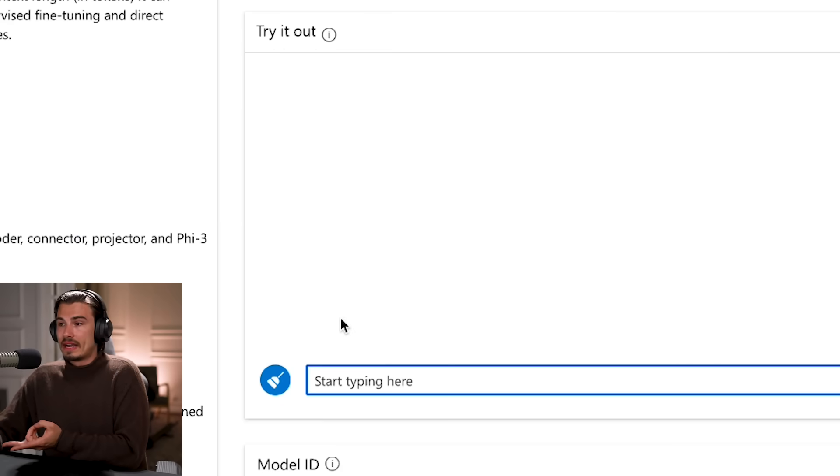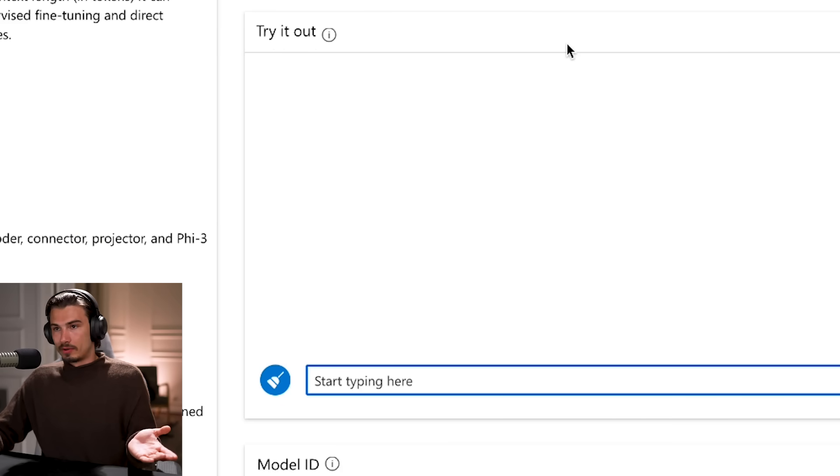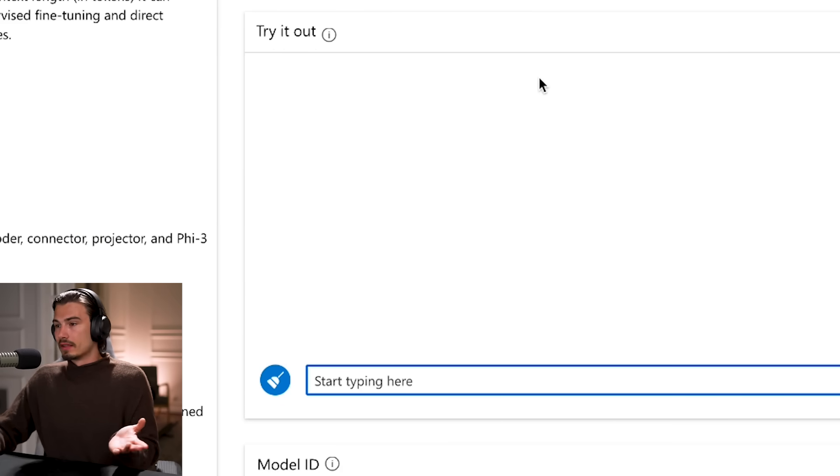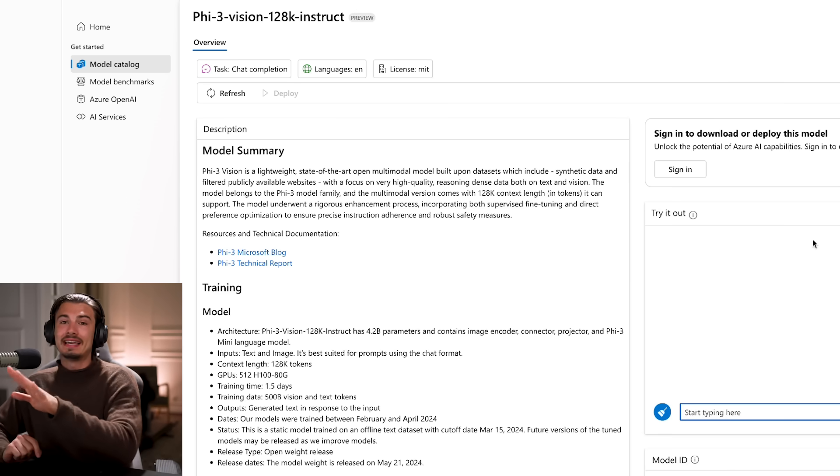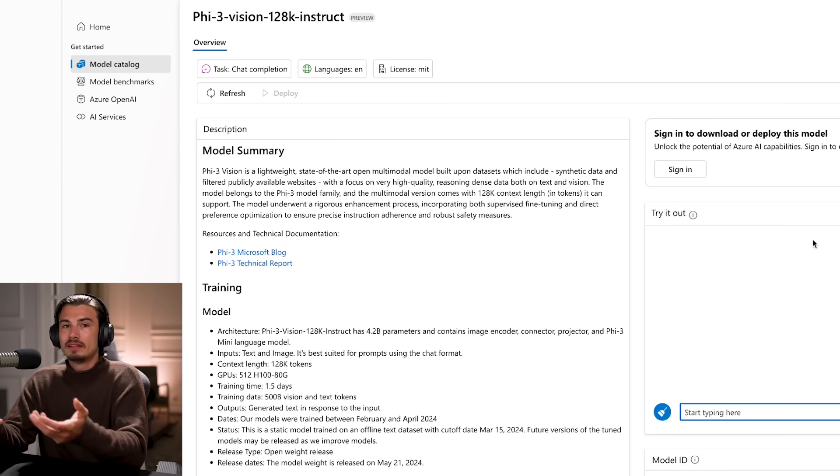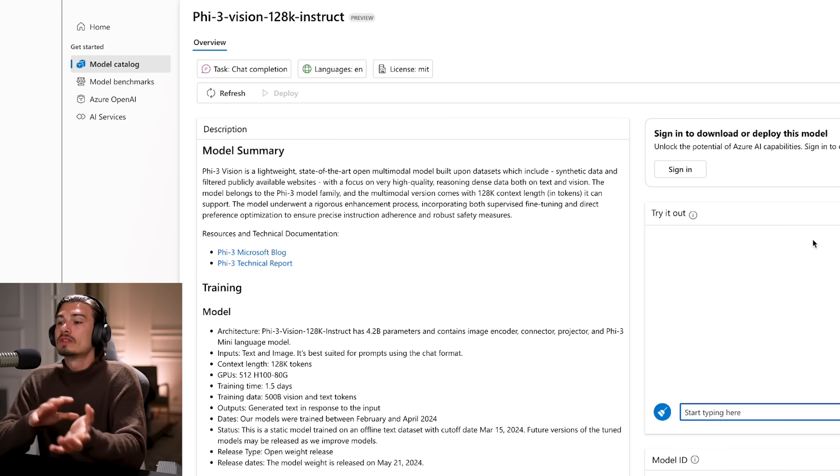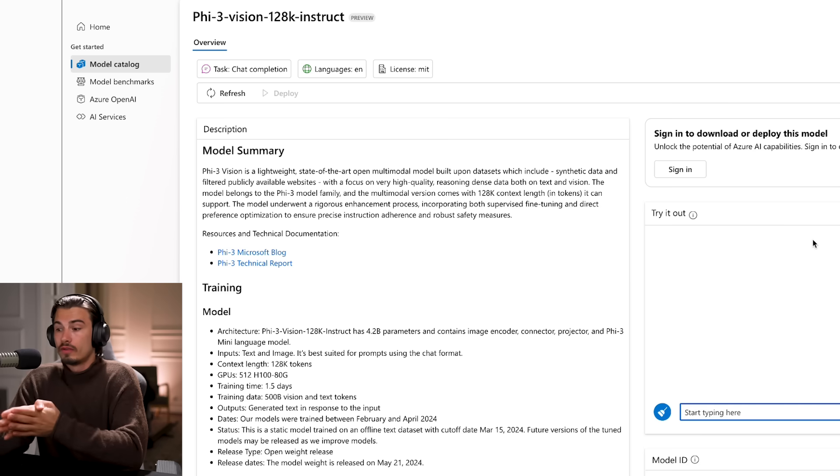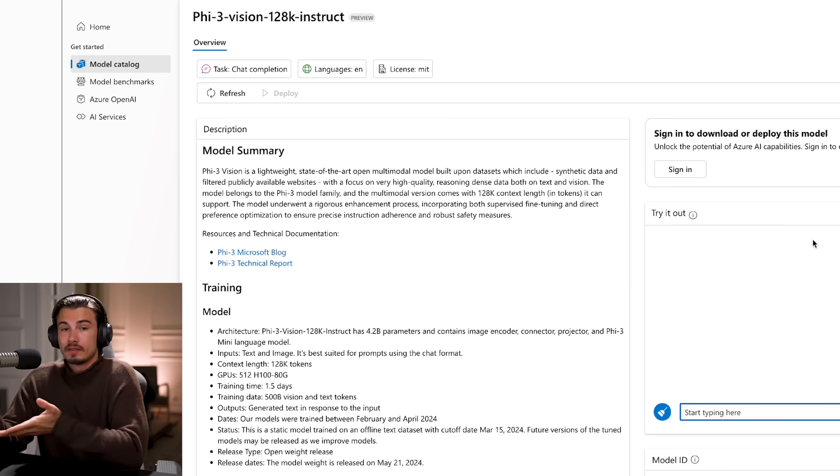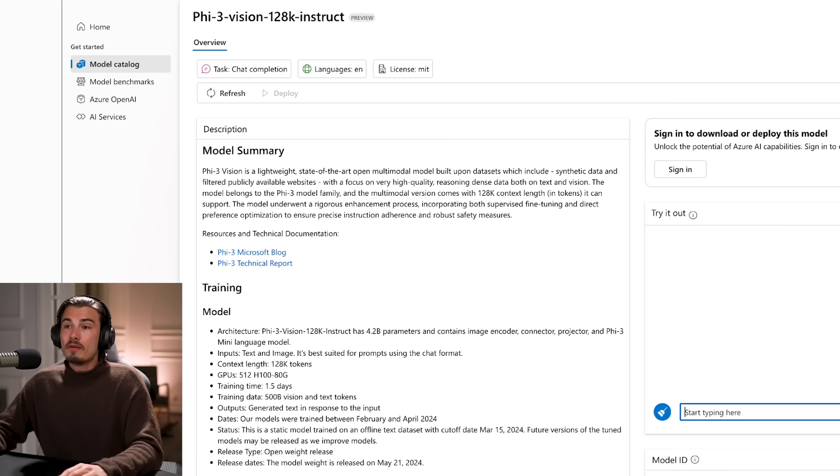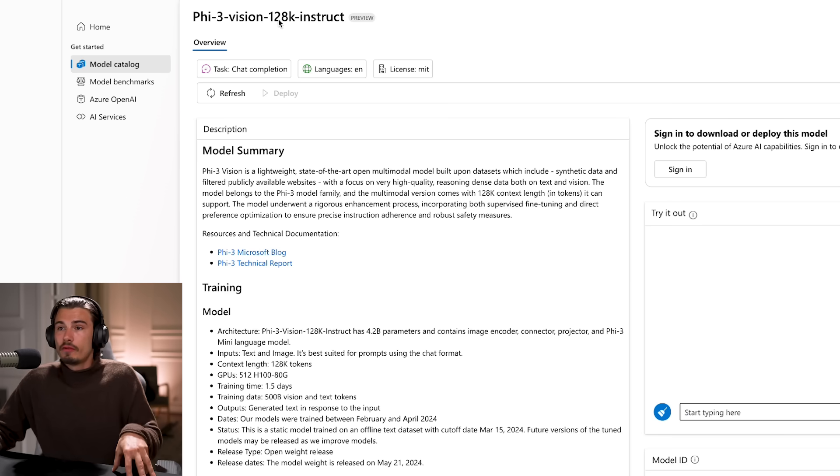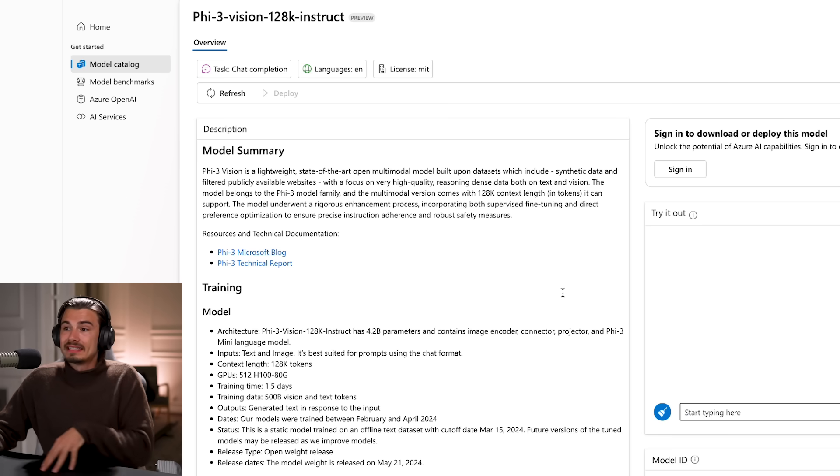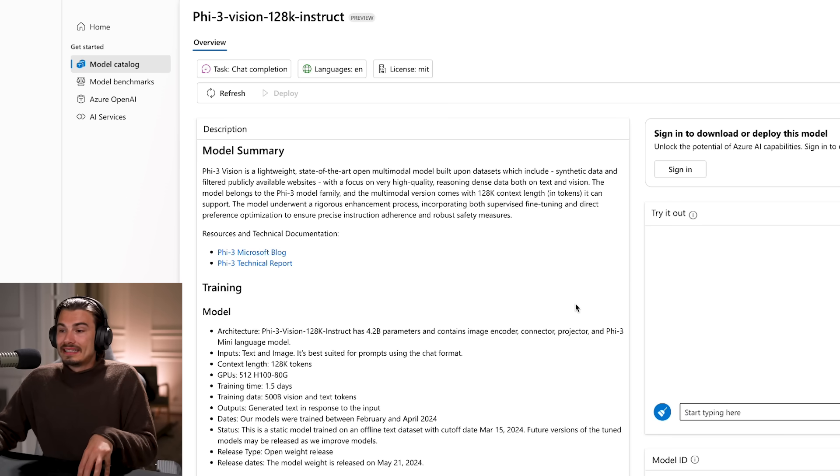So why is this interesting? So first of all, it has a very large context window. Secondly, you can use it today. You can try it out here, start building applications with it, plug it into your own chatbot that you might be using, whatever the case is. But thirdly, and most importantly, it's small enough that we're going to see this on phones soon. So this is how these things work. They come out like this, then people test them, people build on them, and then the good ones will get integrated into hardware over the course of the next year, I suppose. But the problem up until now, we never had models this small with a large context that also had vision capabilities that are decent.